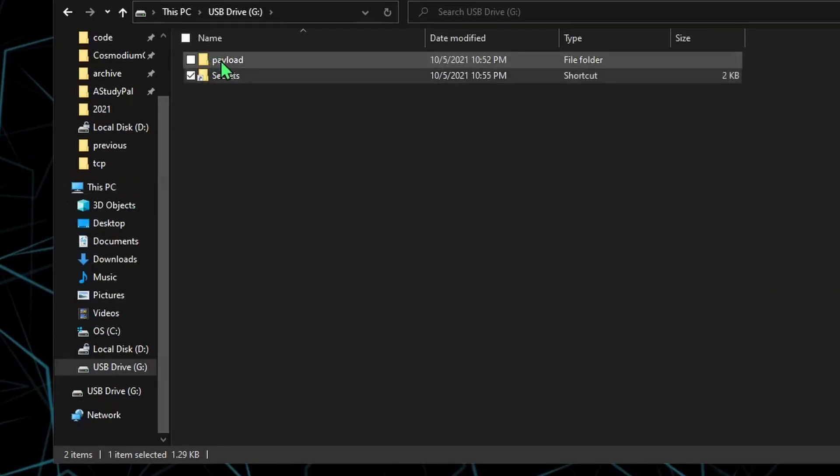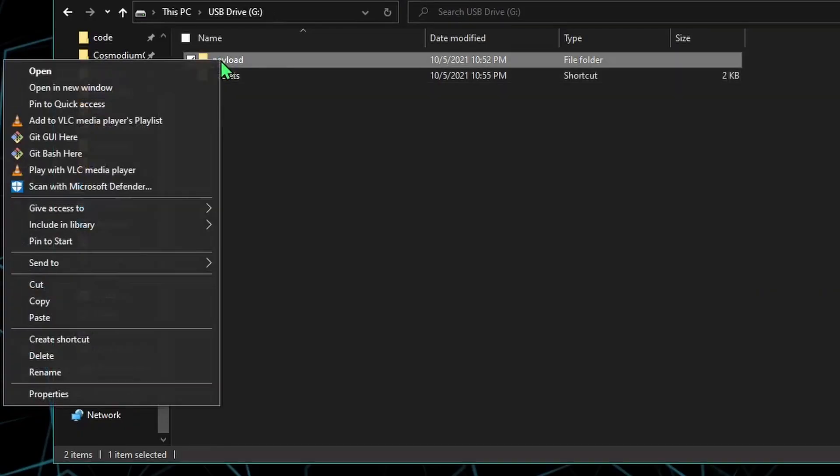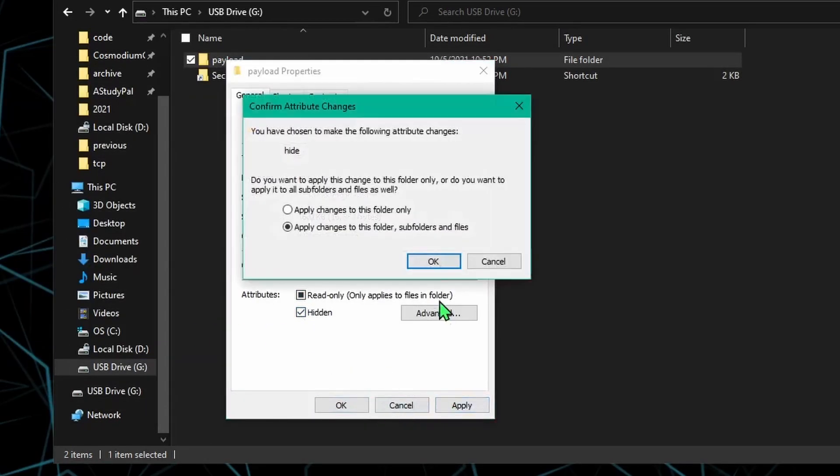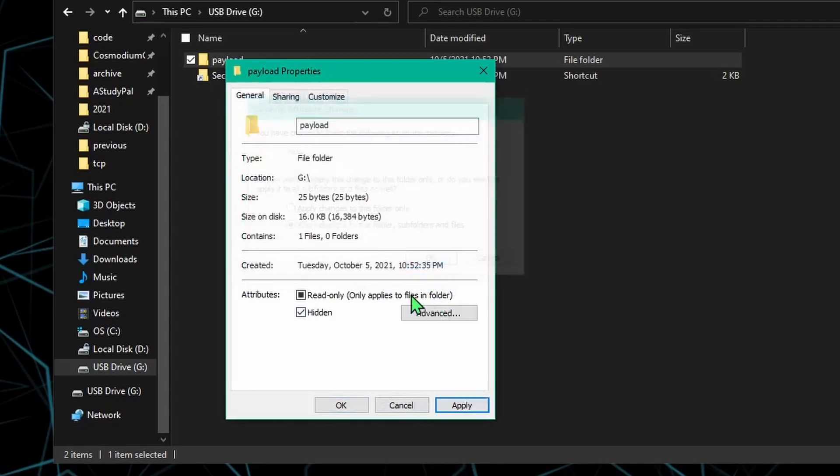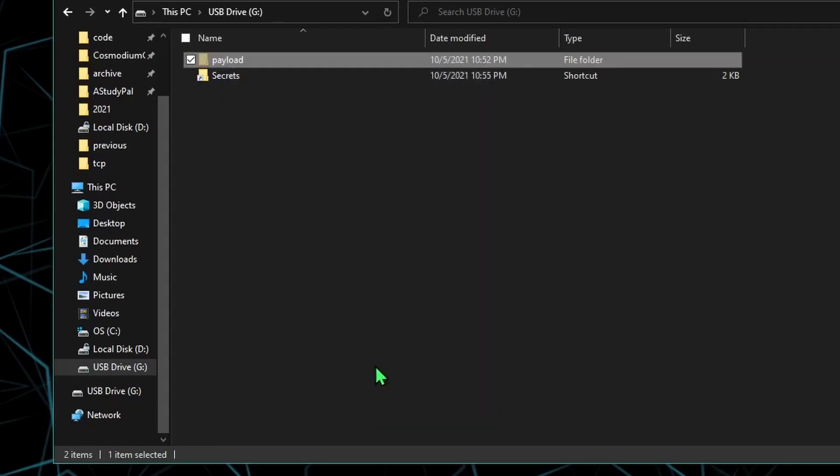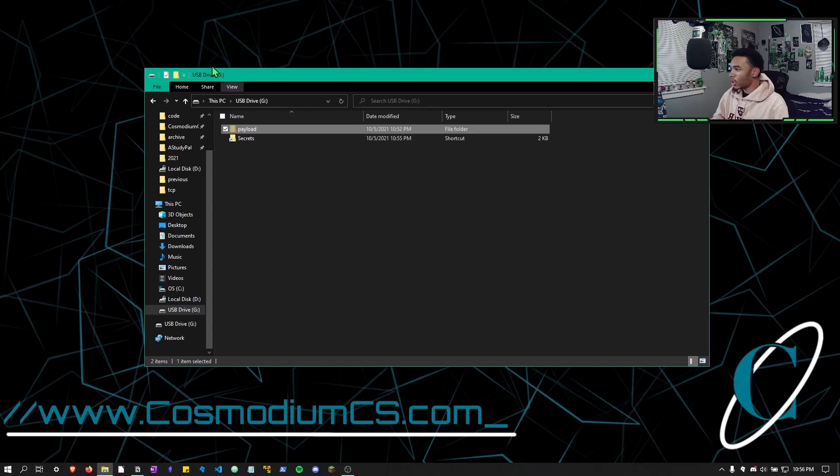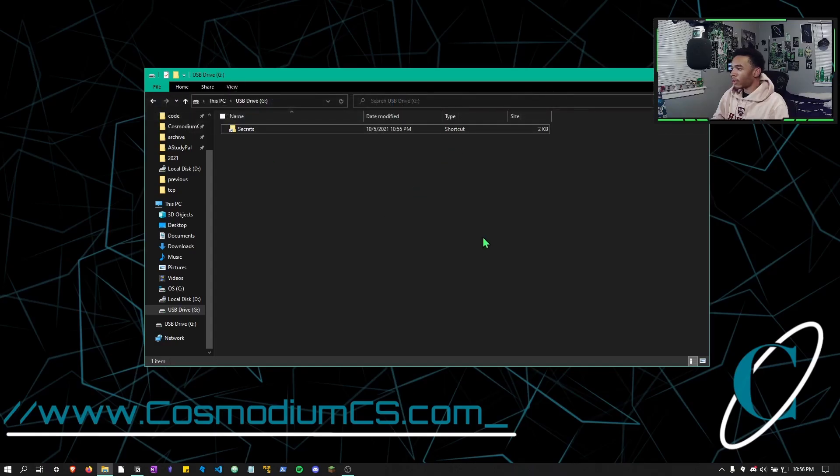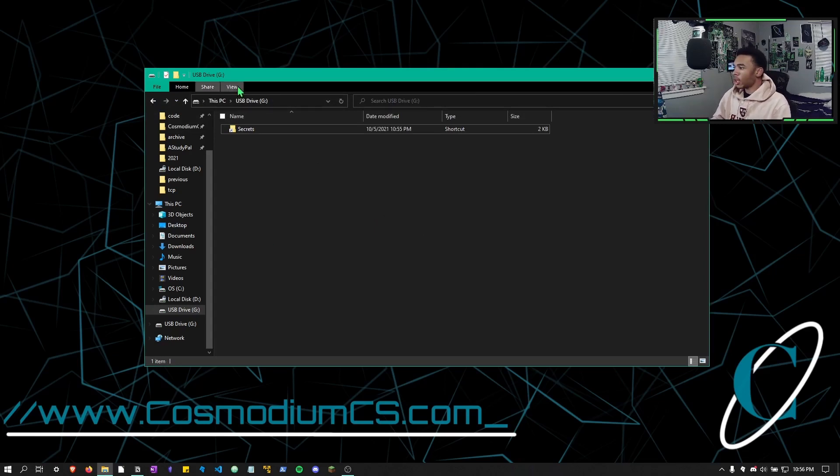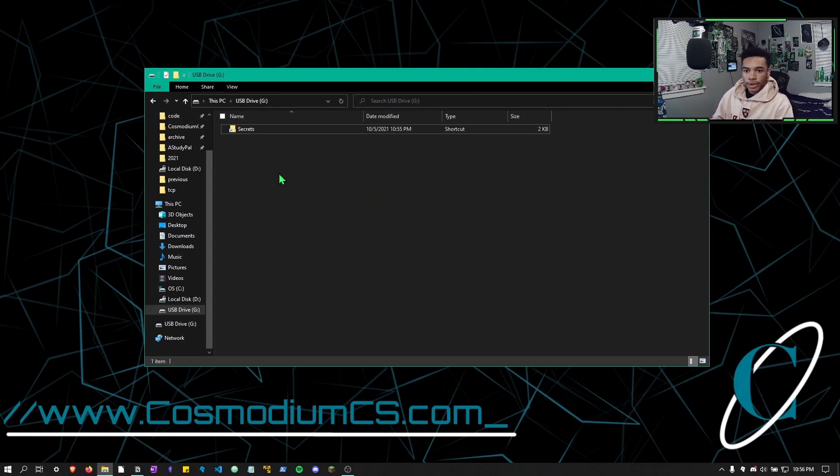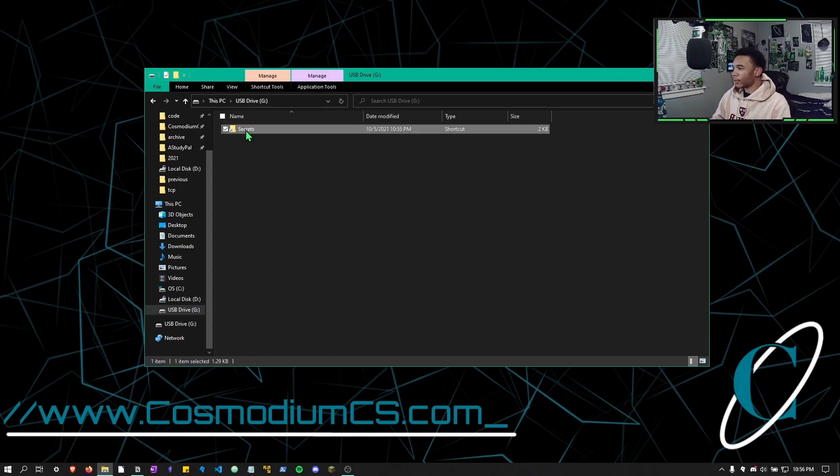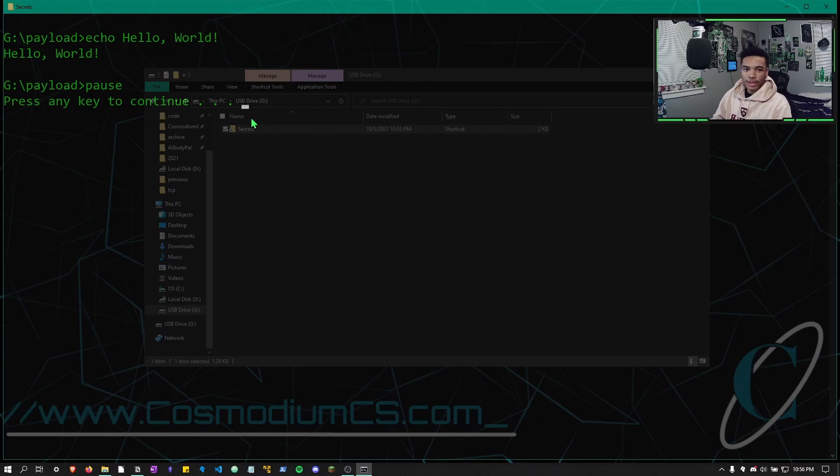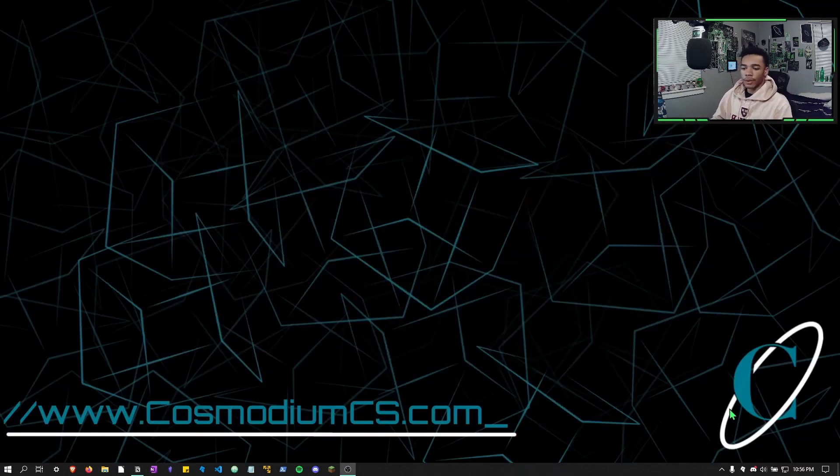So all we would have to do is go to our payload, right click it, hit properties, click hidden, hit apply, okay. Now, if we have our hidden items off as it would be, all we can see in here is a secrets folder. Now, if we were to double click the secrets folder, it runs that payload, that cmd. All right, so I just ejected it from my computer and now it's done.